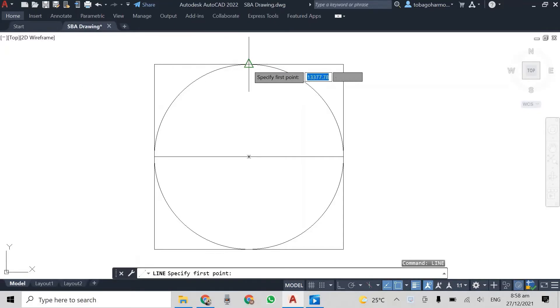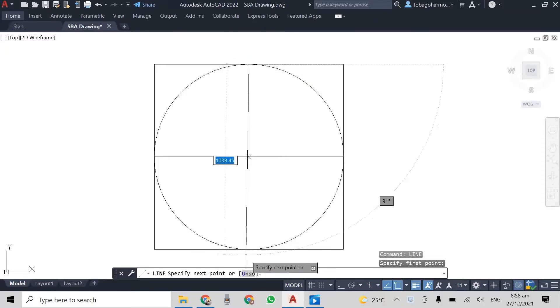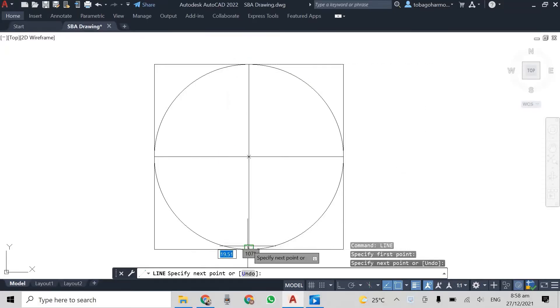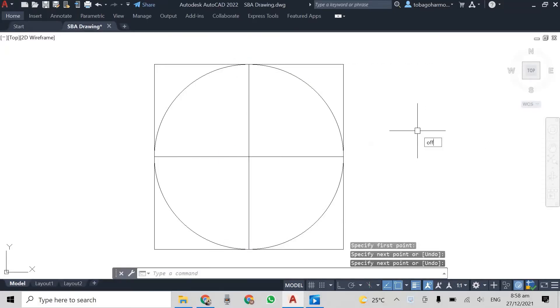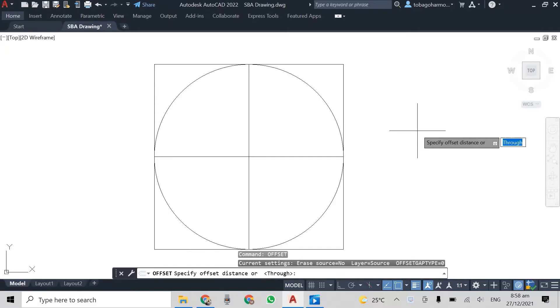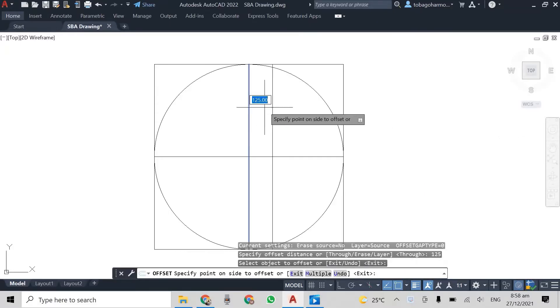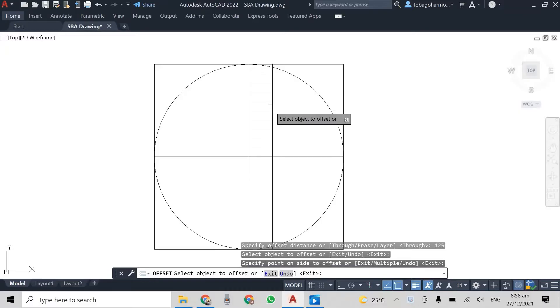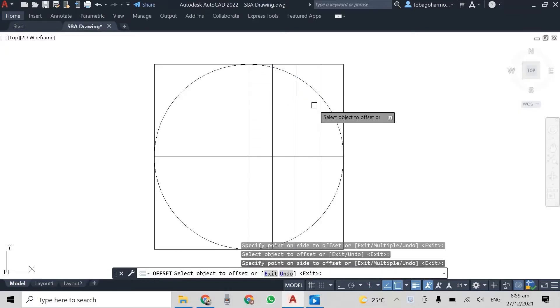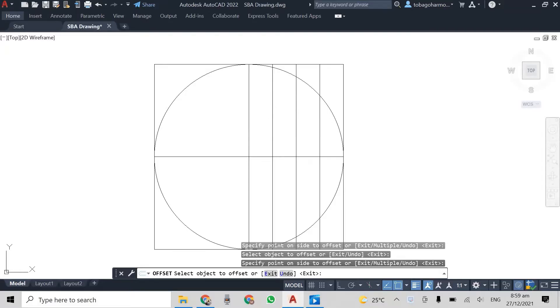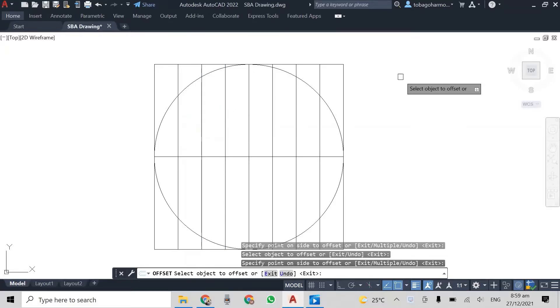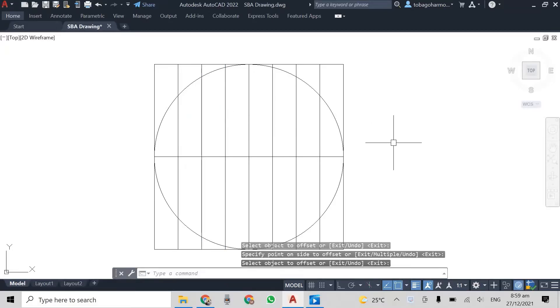And we're just going to draw a horizontal and a vertical diameter line or dividing line for the square. And what we're going to do is I'm just offsetting these lines with a distance of 125 millimeters in between them.